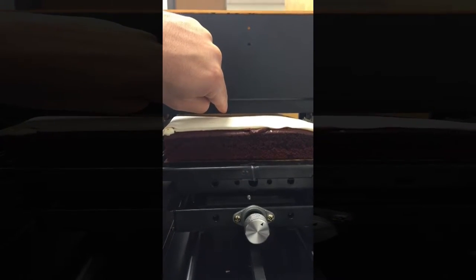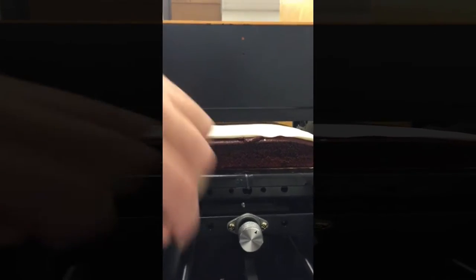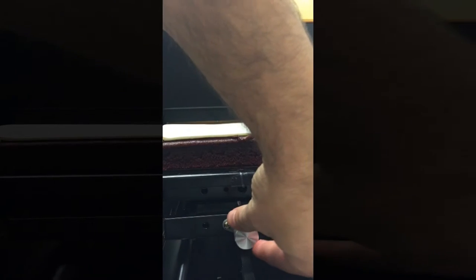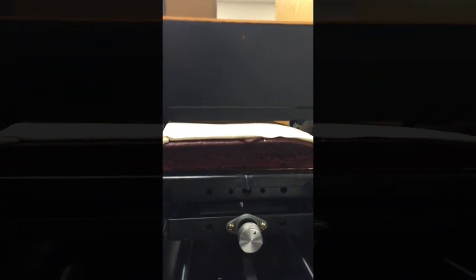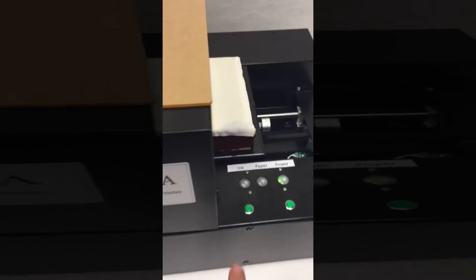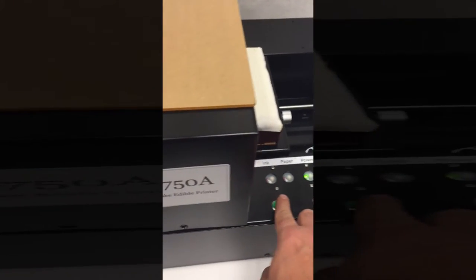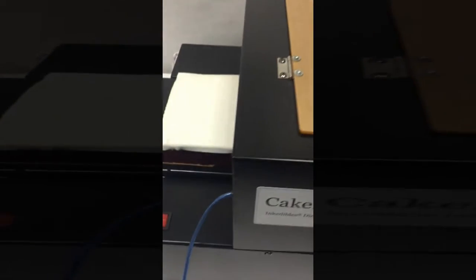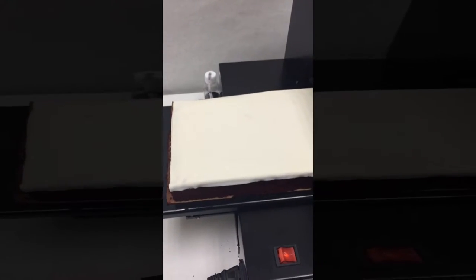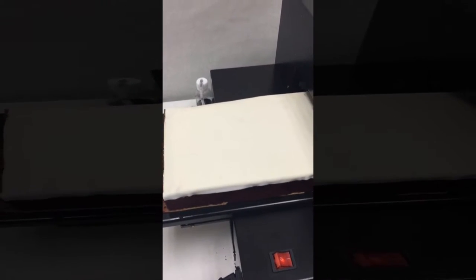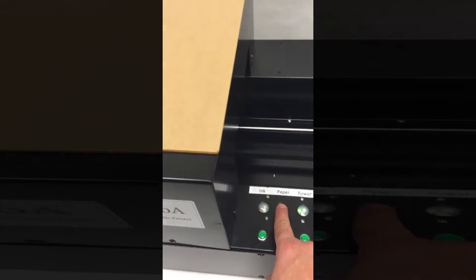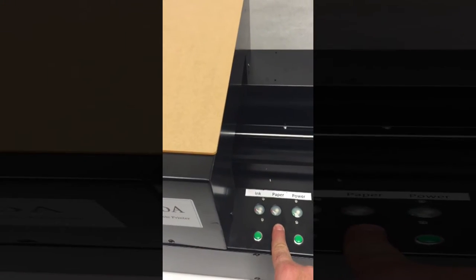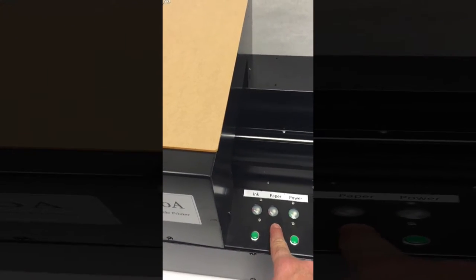This would be the knob that would adjust the height up or down. Moving back over here, we'll move the cake all the way over to the left, which is what's considered the start position. Once in the start position, we press this little button called the paper button.